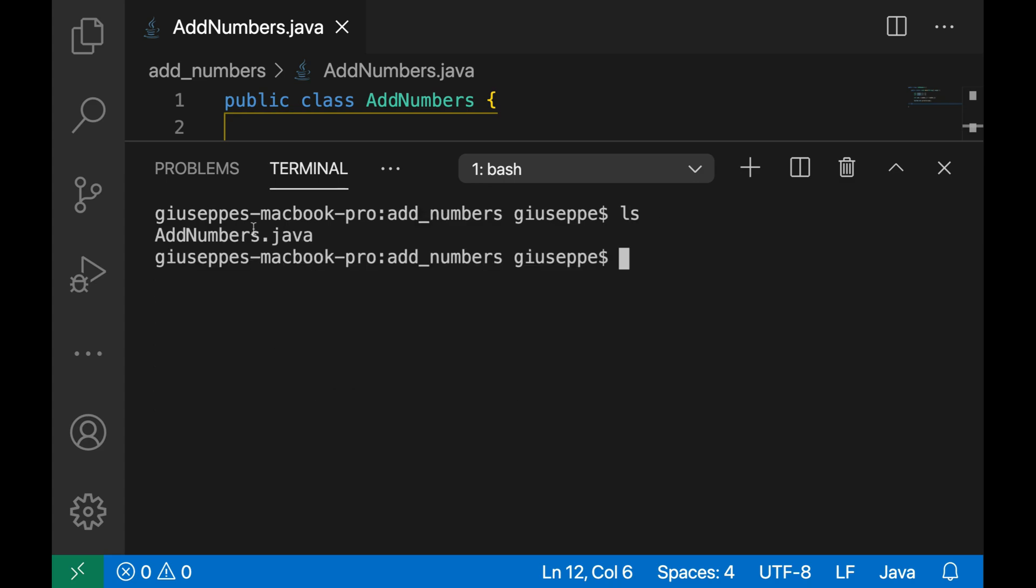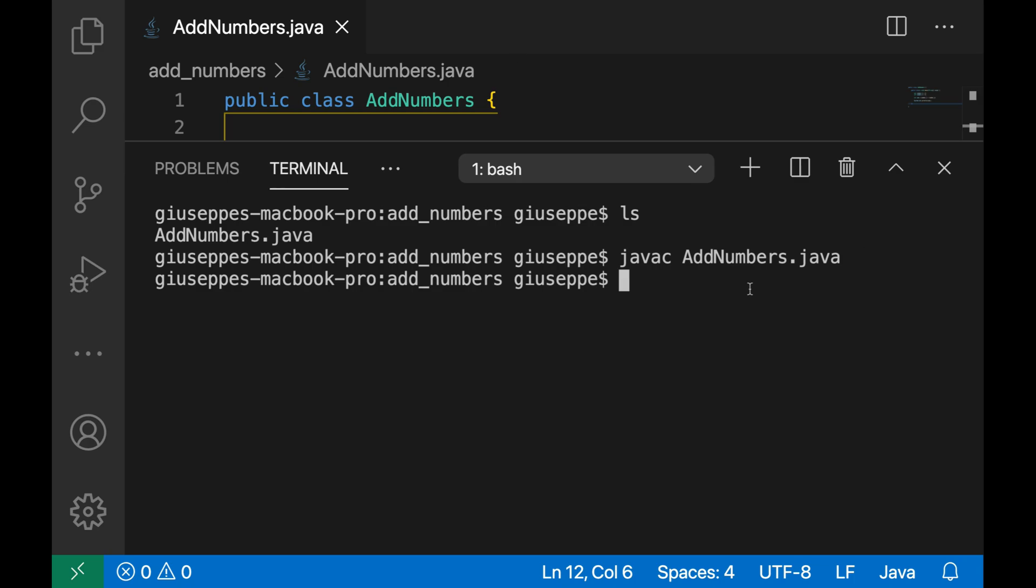Inside this folder I have my AddNumbers.java and now type javac and the name of the file, AddNumbers.java.